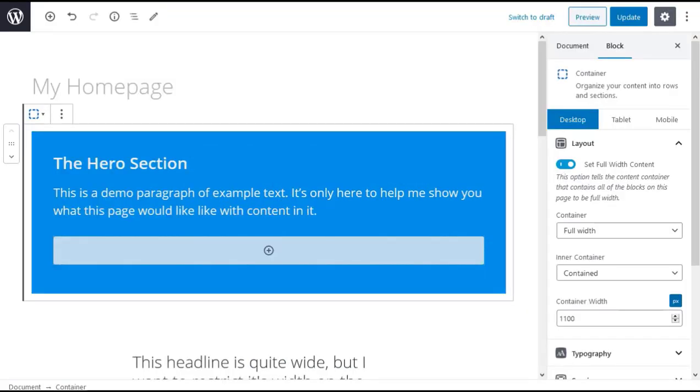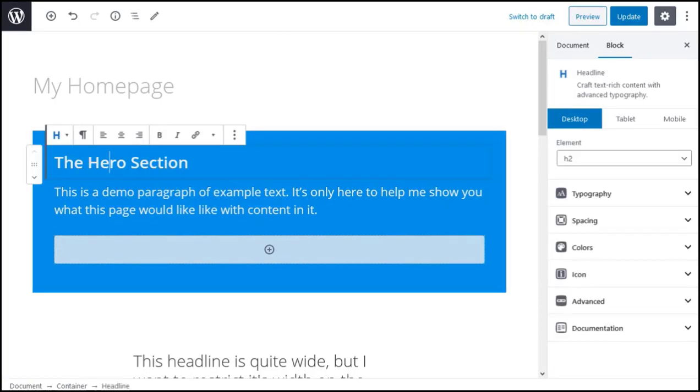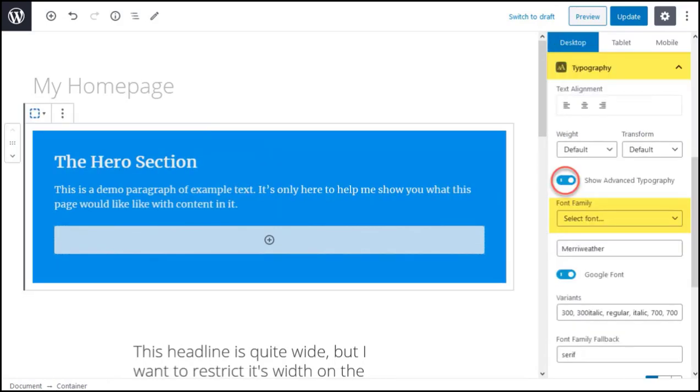There are two ways to change typography settings when using GenerateBlocks. You can use the GenerateBlocks container block or the GenerateBlocks headline block. When a container block is active open the typography tab. It's in the right hand sidebar of the post editor. Toggle the show advanced typography option on then choose a font family and font size. These container block settings will affect all paragraphs inside that container.